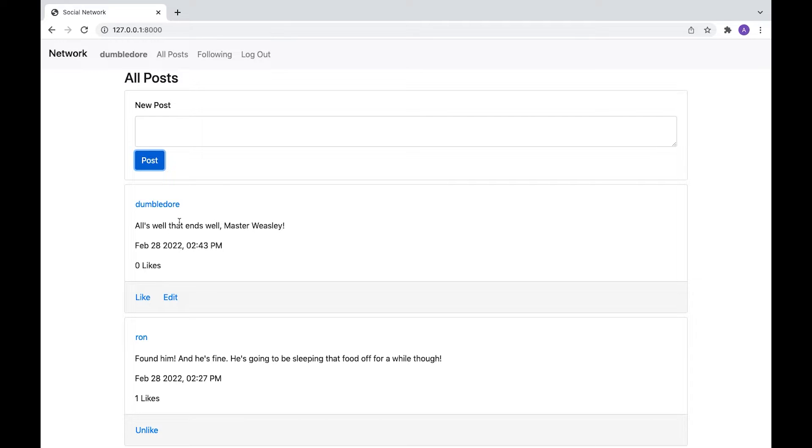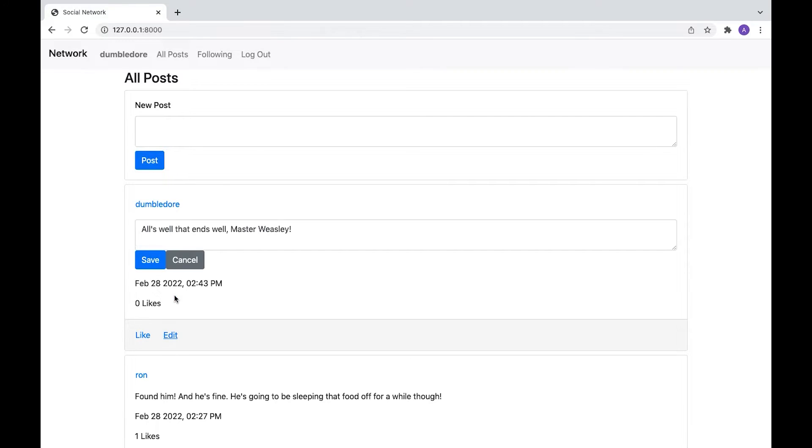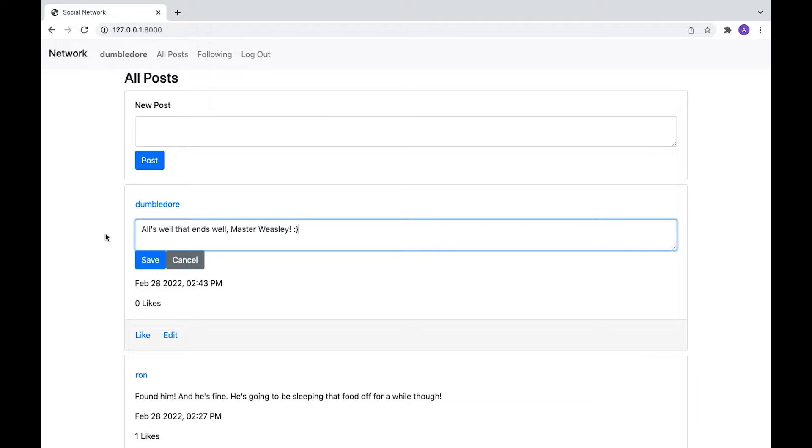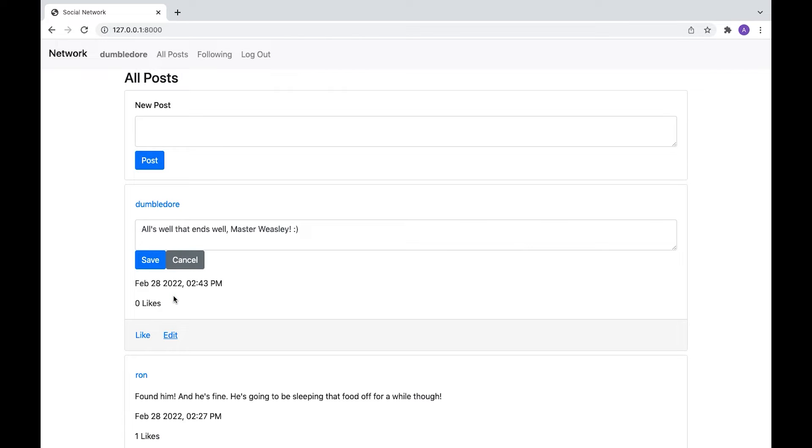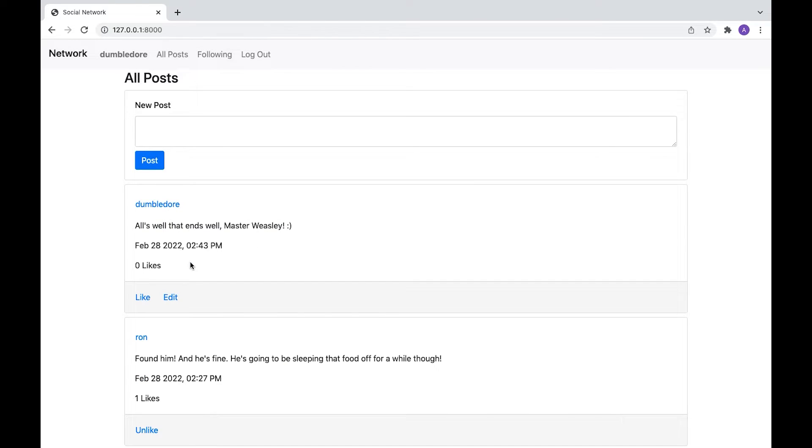And if we decide we want to edit it for some reason, we've decided that we could soften it slightly. Maybe Dumbledore's a smiley kind of guy. There we go. That's changed now. Or we could just decide not to edit it.